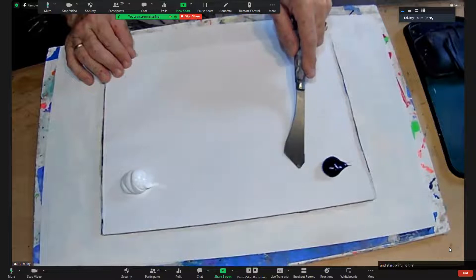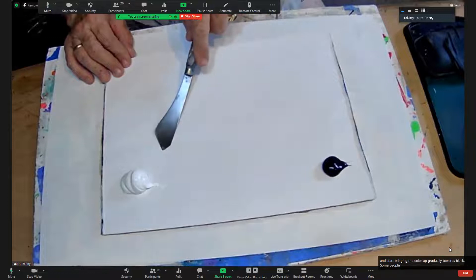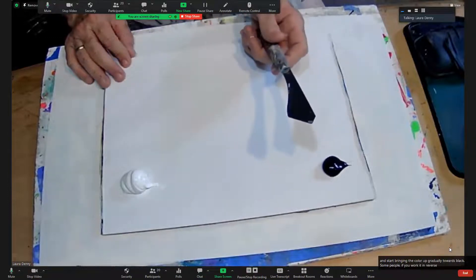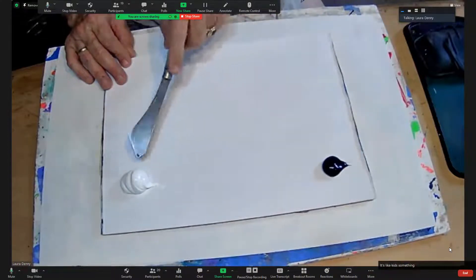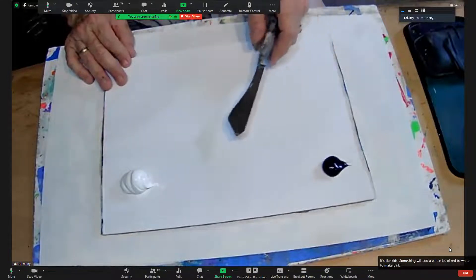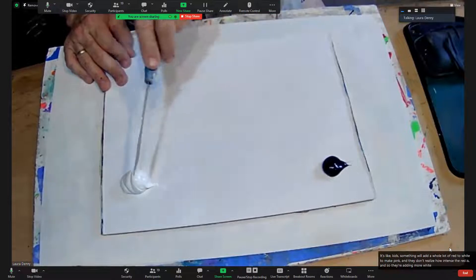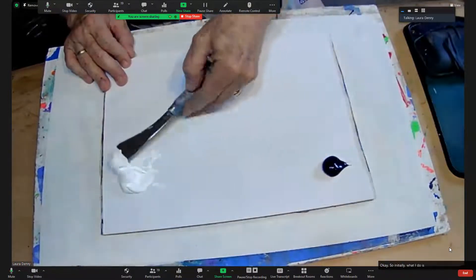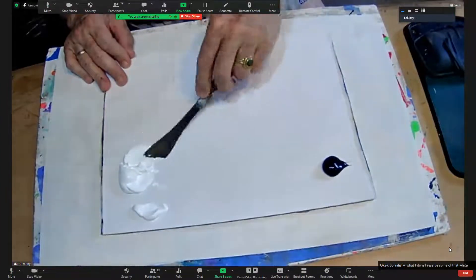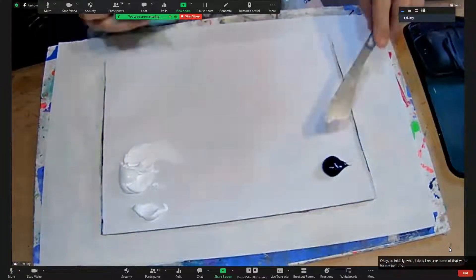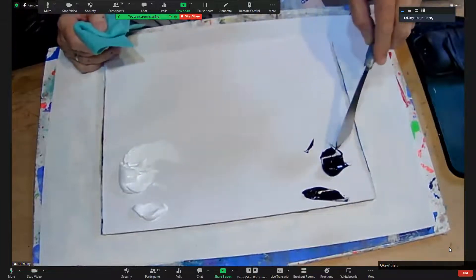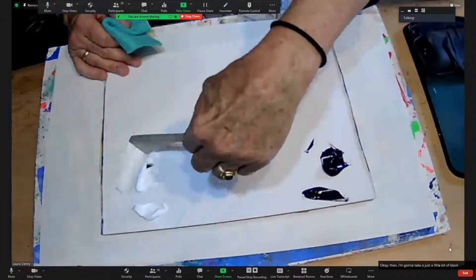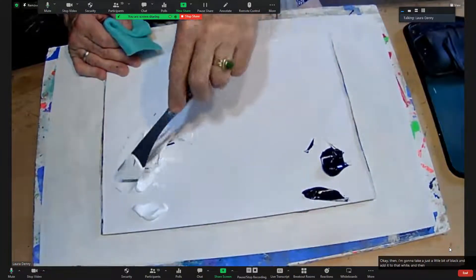If you work it in reverse, it's just more complicated. It's like kids sometimes will add a whole lot of red to white to make pink and they don't realize how intense the red is and so they're adding more white and more white. Okay, so initially what I do is I reserve some of that white for my painting and some of the black. Then I'm going to take just a little bit of black and add it to that white and then using my palette knife.